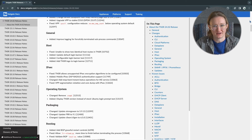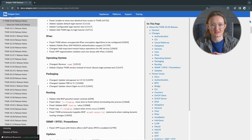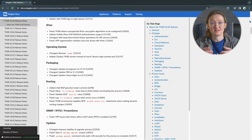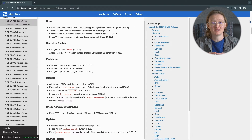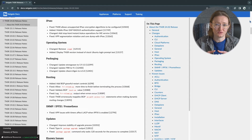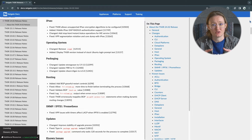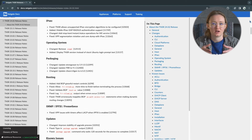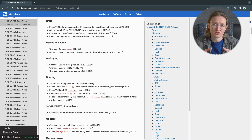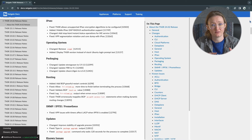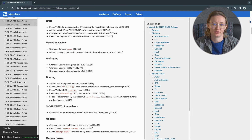LDAP support was also added in this release. Now it's easier for IT administrators to manage individual user accounts on a Tensor system using existing authentication infrastructure. LDAP makes it convenient for administrators to manage your network security, whether they're in the office, working from home, or on the go.